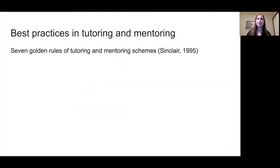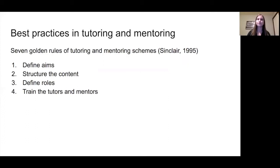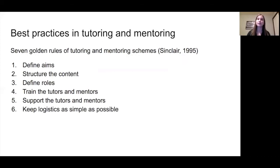When we think about best practices in tutoring and mentoring in general, one of the resources that oftentimes gets cited is Sinclair, who defined the seven golden rules of tutoring and mentoring schemes. They are: number one, to define your aims; to structure the content; to define the roles of the individuals involved; to train both tutors and mentors; to support the tutors and mentors; and to keep logistics as simple as possible.